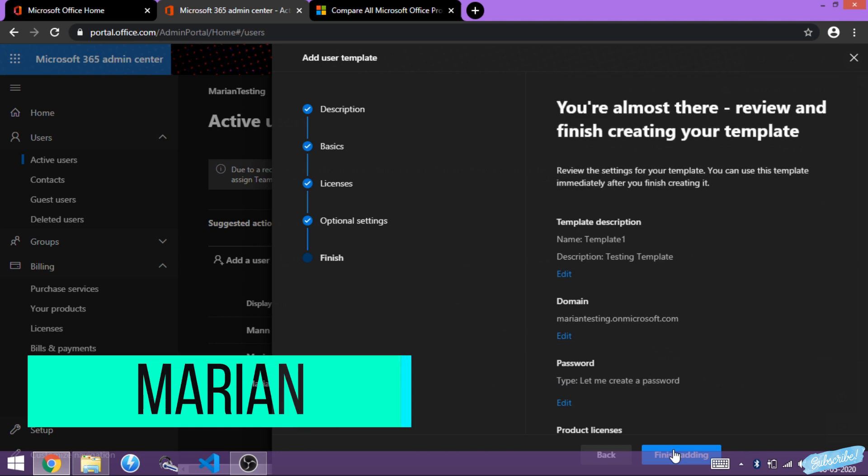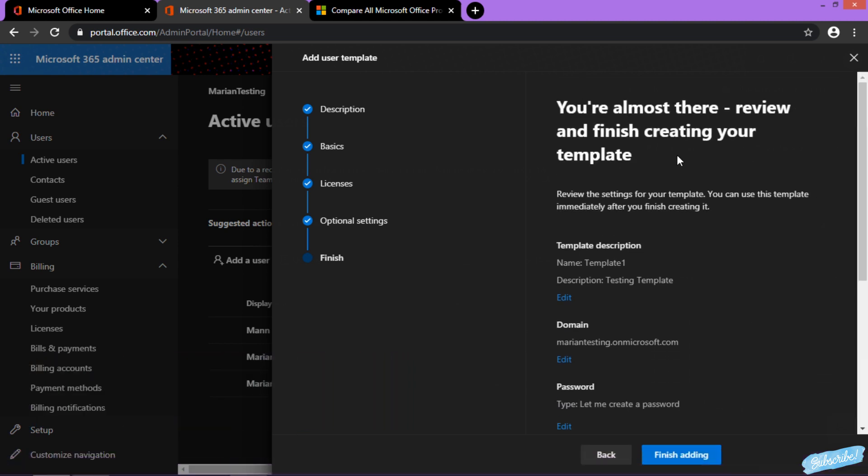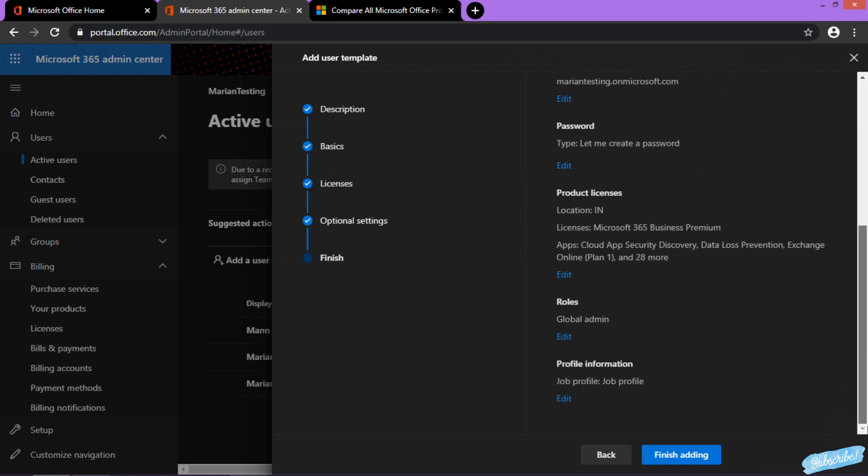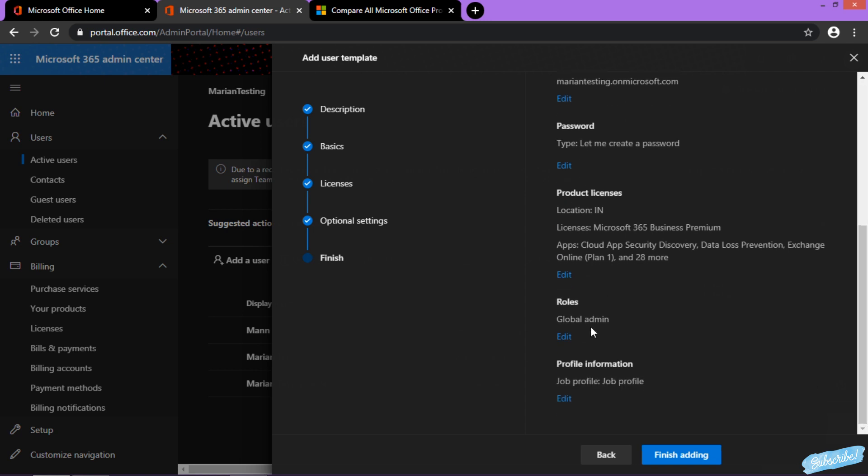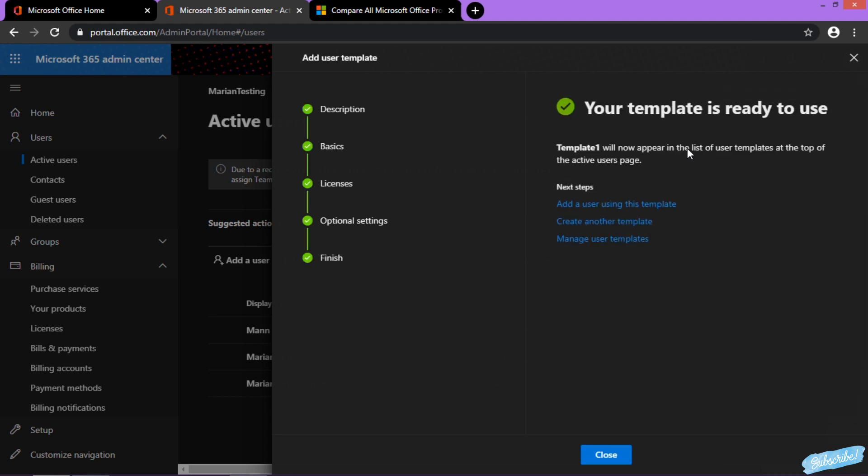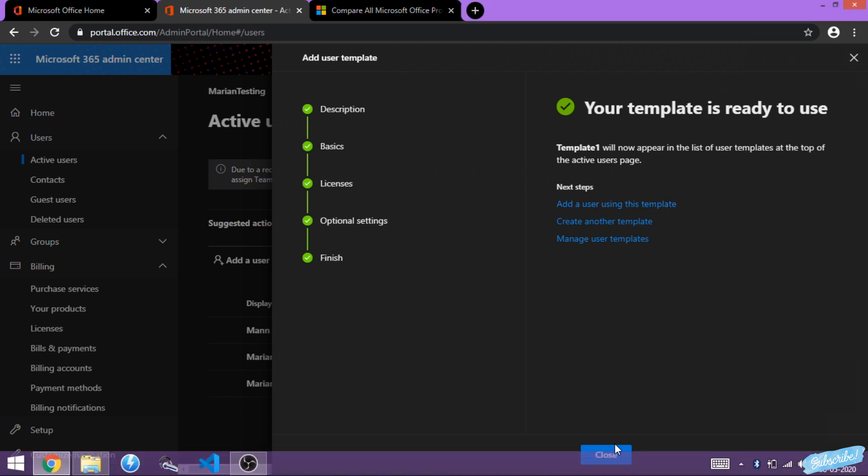Then it's for review, and you can take a look at all the settings you configured, then click on Finish Adding. Once it's finished, it's going to show up under the template. You can straight away add a user using this template, or you can close and go back to the portal to add it.